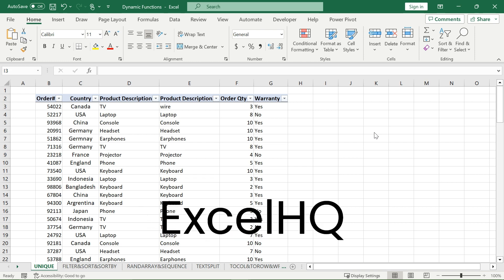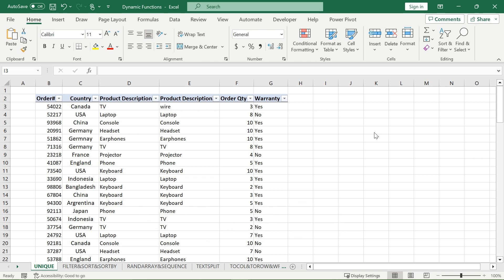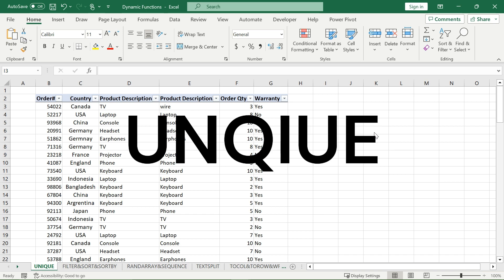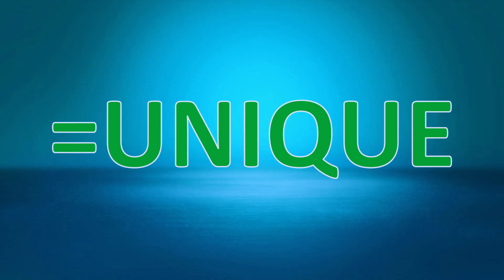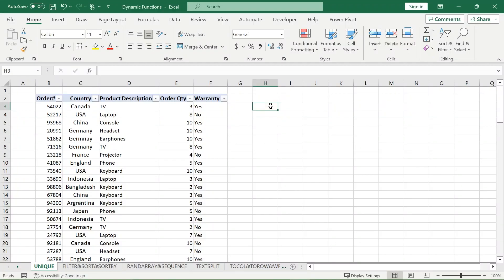Welcome back to Excel HQ everybody. Today we are going to be going over one of my favorite dynamic functions called the UNIQUE function. UNIQUE is a function which allows you to return every unique item — meaning items that only appear once — or every distinct item in your selected array. The distinction between unique and distinct is very important here because both come from the UNIQUE function.